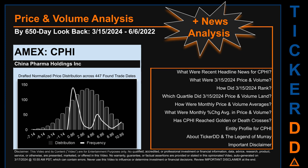This second generation includes an initial model for news analysis. As always, this auto-generated video is for entertainment purposes only. No warranty, guarantee, or factual assertions are provided, stated, or marketed in this opinionated video, which can contain errors. Never use this video to influence or determine investment or financial decisions. Review the important disclaimer at the end of the video. Now that we've made our lawyers happy, capitalist brothers and sisters, let's get started.